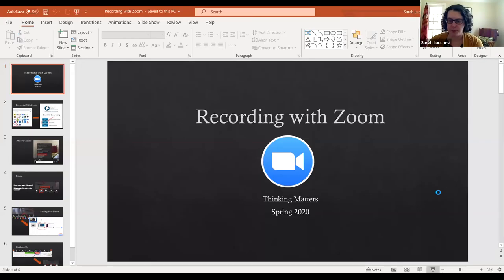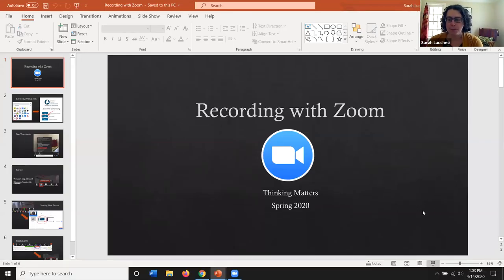What I'll do is share the screen with you with the PowerPoint on it and walk you through the different steps that way. I'm gonna share my screen right now and you should shortly see the PowerPoint I've made up.